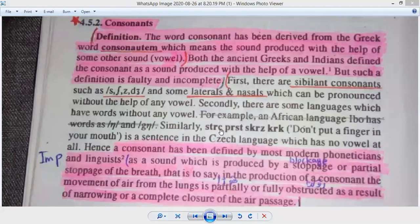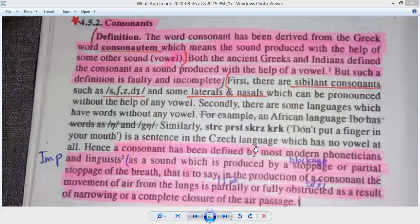Similarly, in Czech: 'strc', 'prst', 'skrz', 'krk' — 'do not put a finger in your mouth' — this is a complete sentence in the Czech language with no vowel at all. Yet the sentence is meaningful. So the traditional definition that consonants require a vowel is clearly flawed.